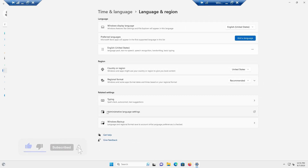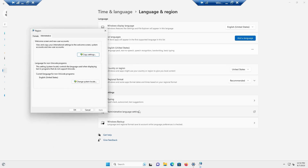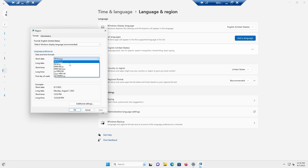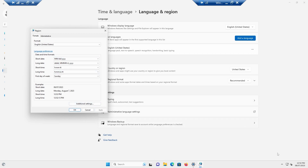In there you'll find 'Administrative language settings' — click on that. Then click on 'Formats.' This is where you define the look and feel of your date and time. For example, you can give it a specific format for the date and that's how it will appear.